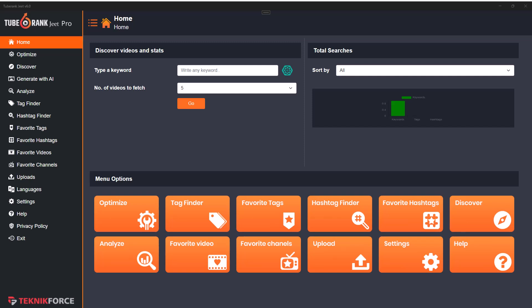Hey there, this is Cyril Gupta, your best friend in the business, and I am very excited to show you TubeRank Jeet 6 AI, the latest and the greatest version of TubeRank Jeet.